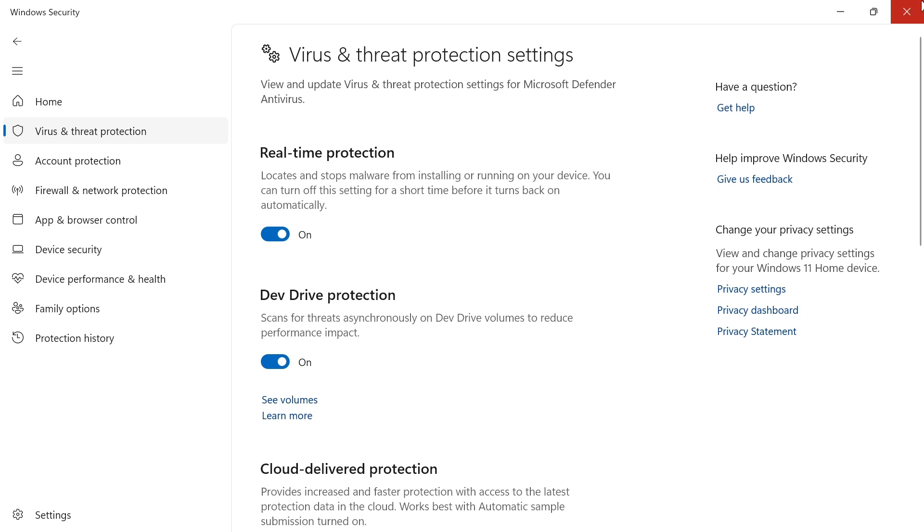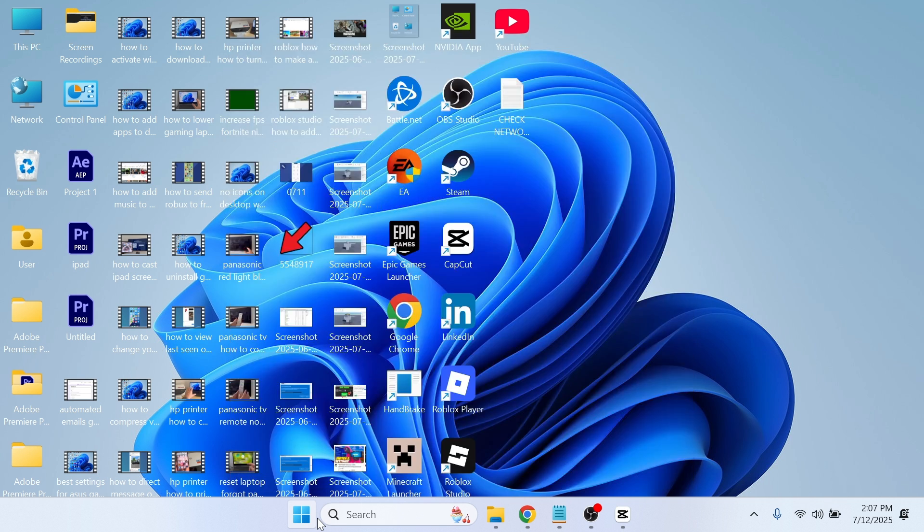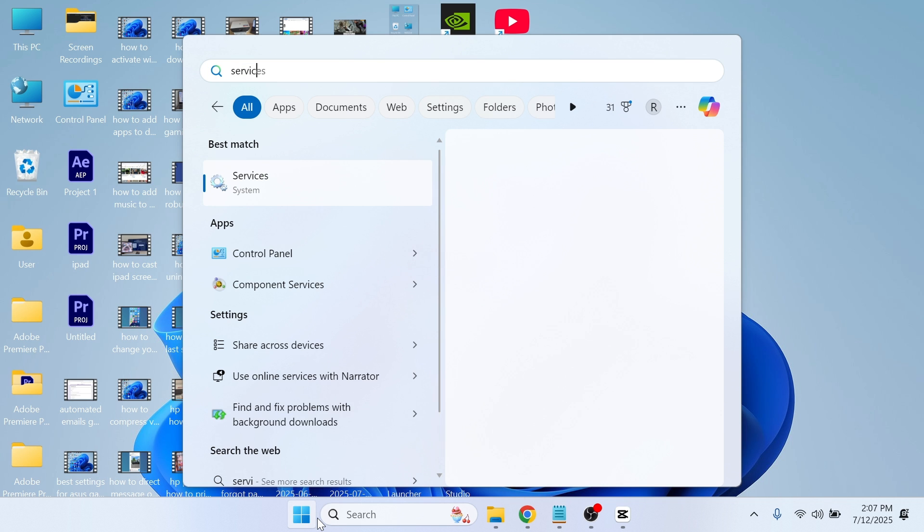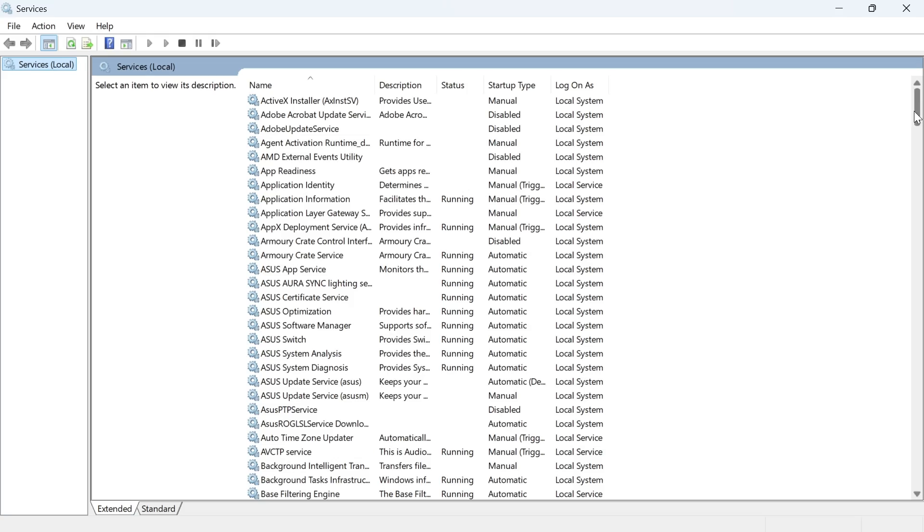You can then close out of this window, open up the start menu and search for services and then just click this services window.